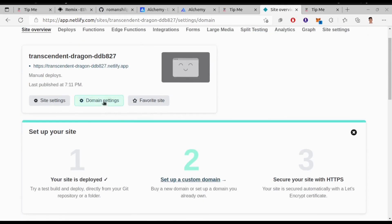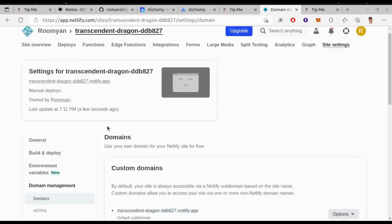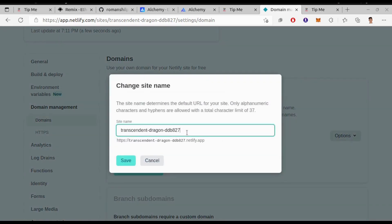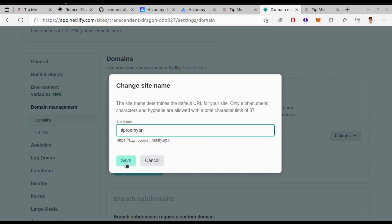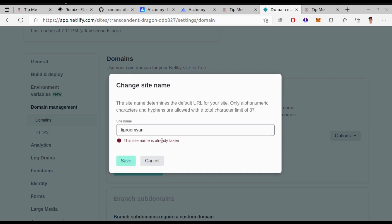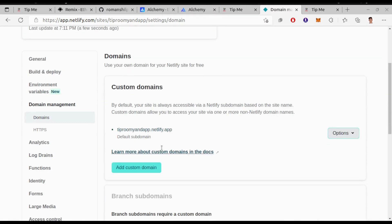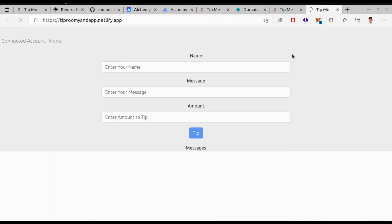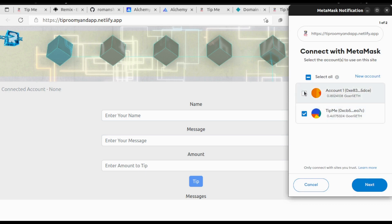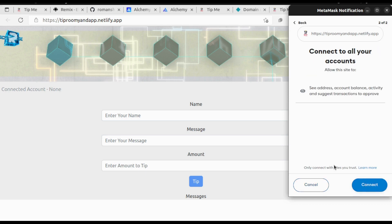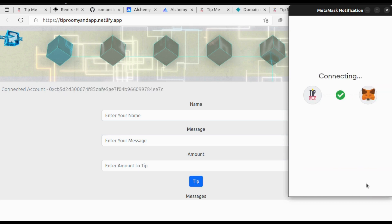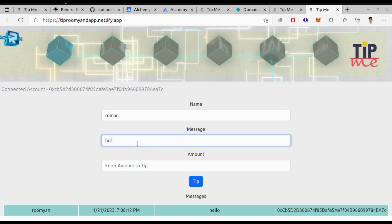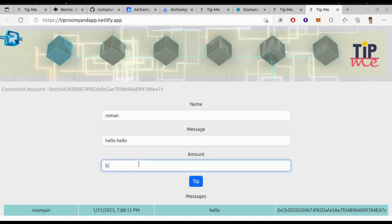You can also choose a custom domain for your site. And if you go to this link here our dApp is live. Try to perform the functions.